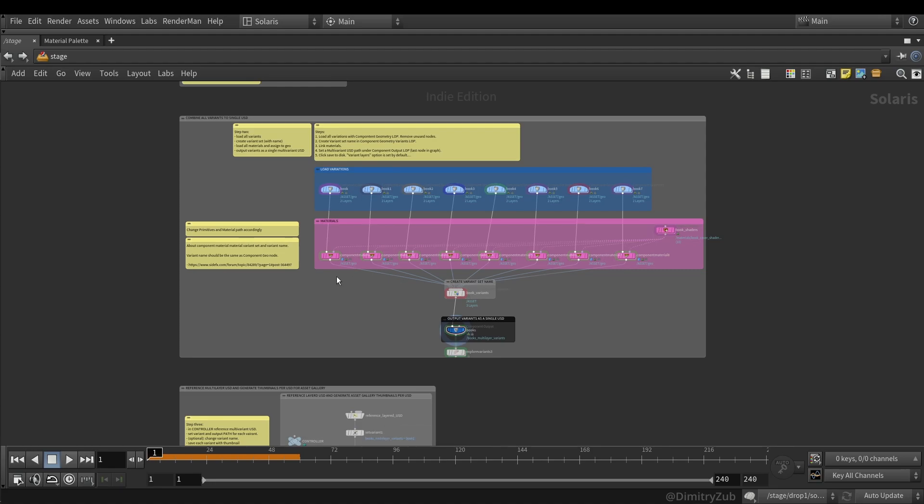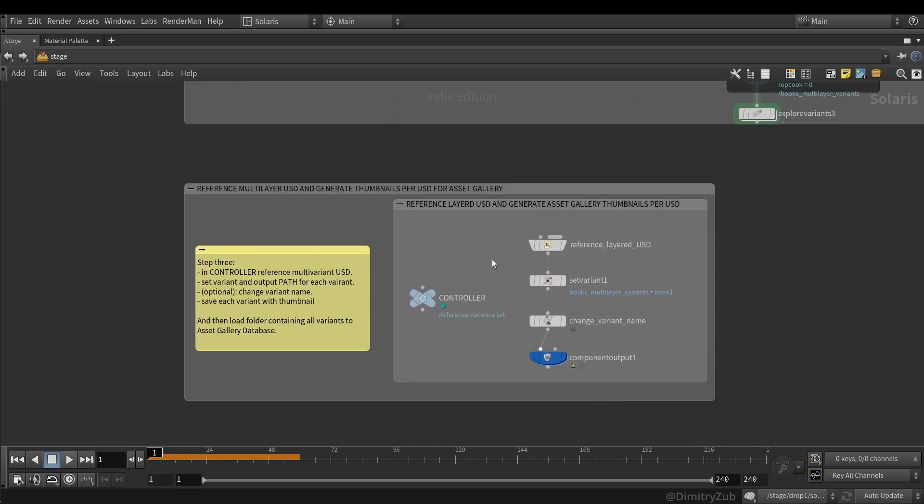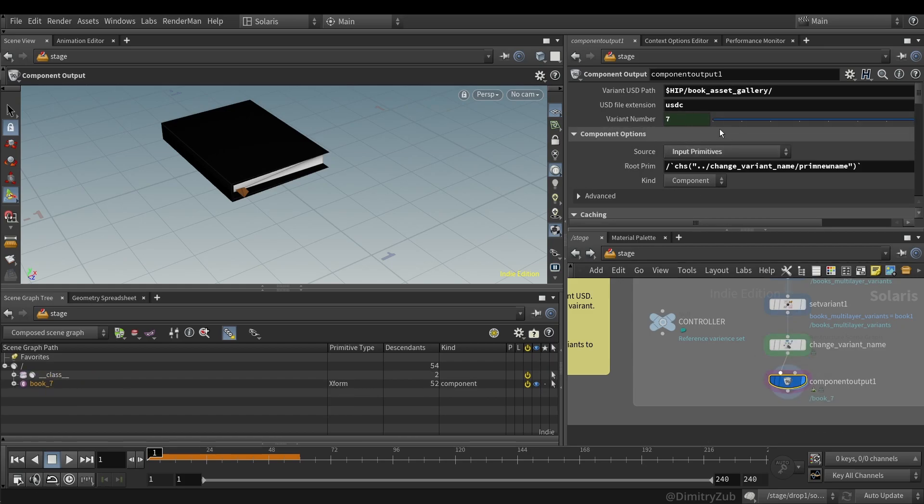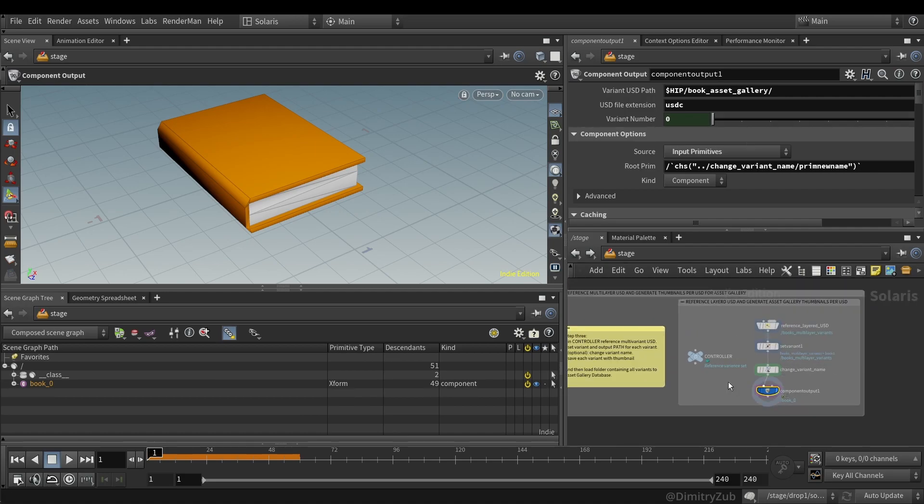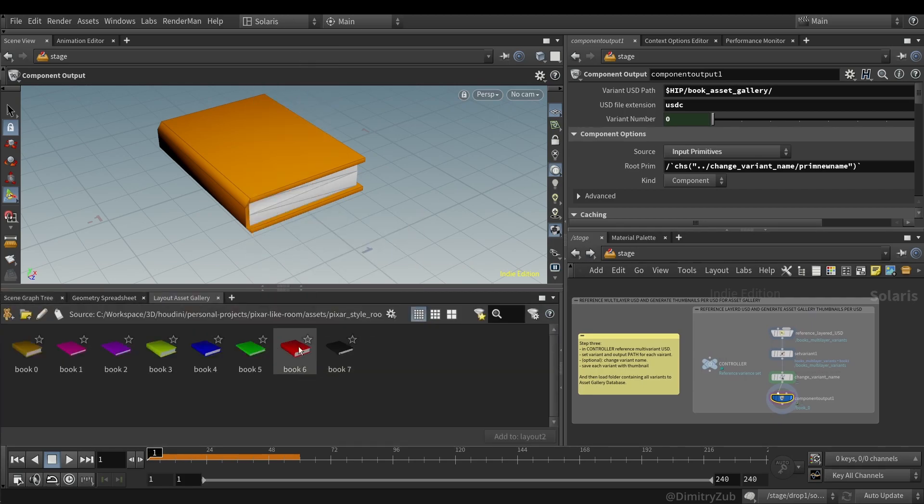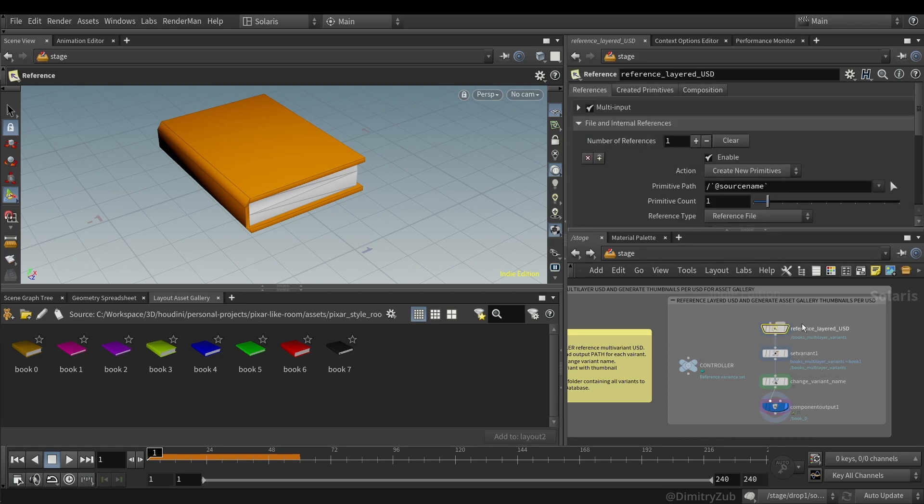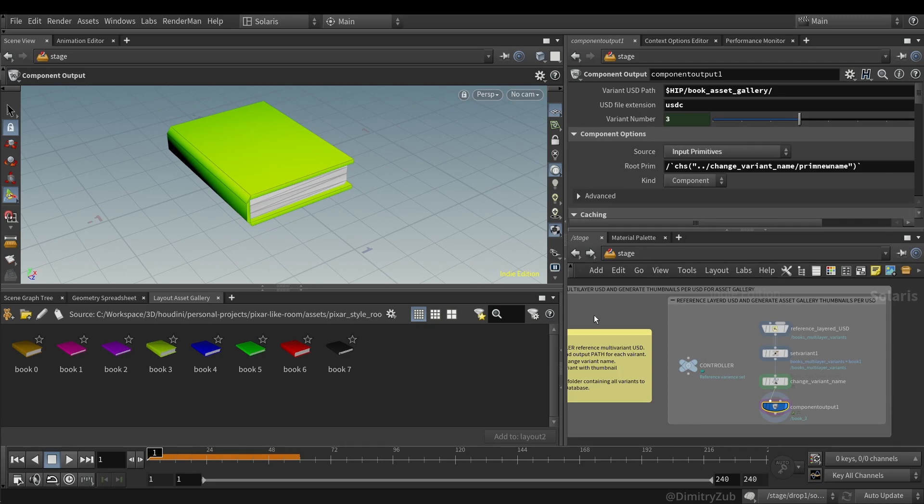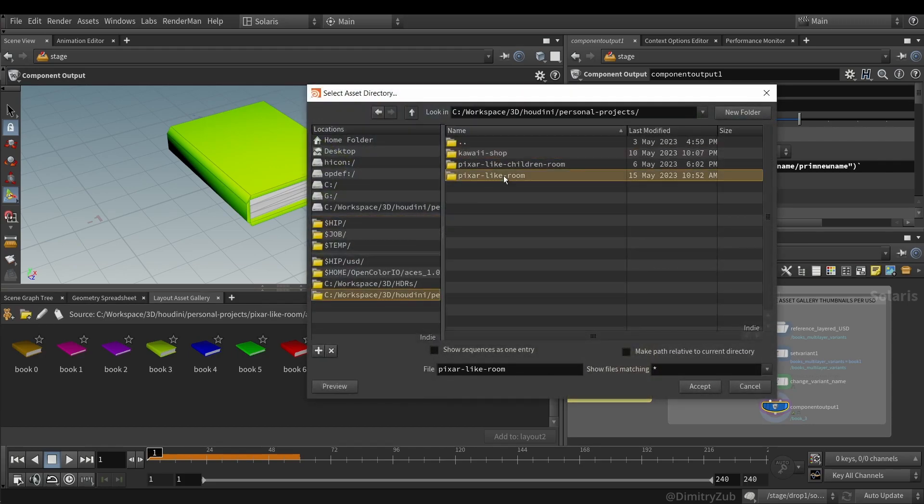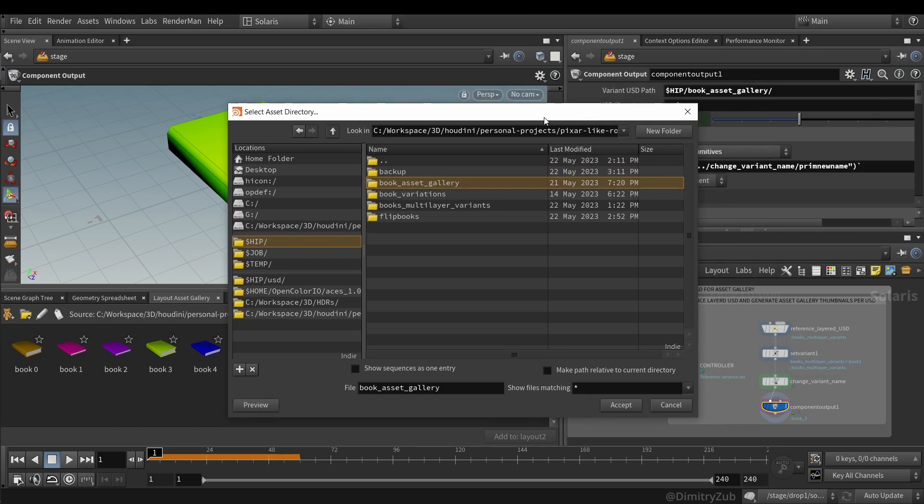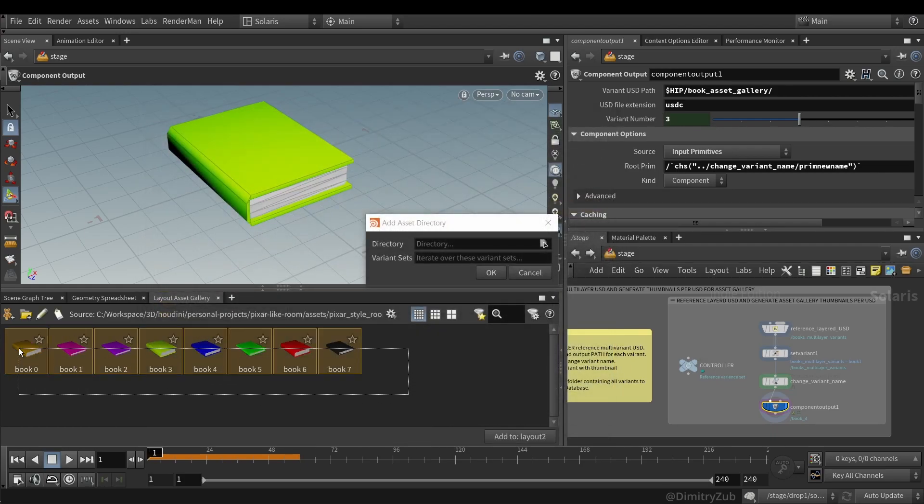And convert this geometry to a single USD variant, which also has materials. In this case it's like a simple color material. And the final step is I'm referencing the single USD file. Then I'm grabbing each variant at a time and saving it. And the reason I'm doing it is because I want to have an option to use this book variant independently from each other.